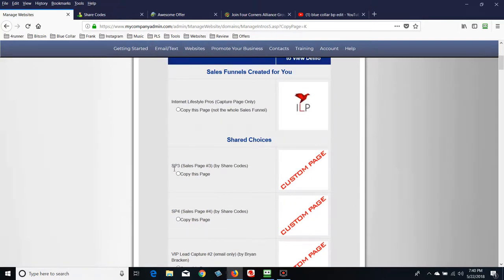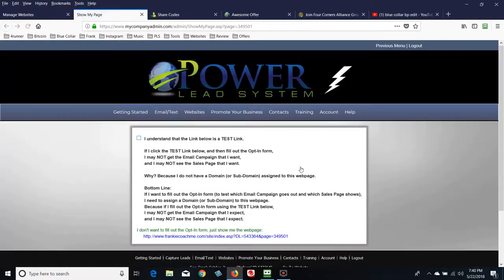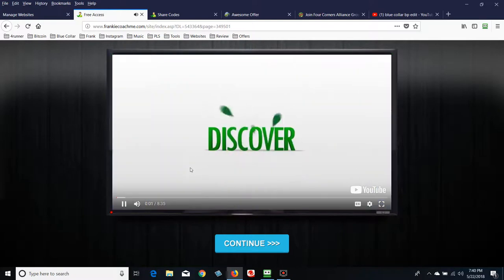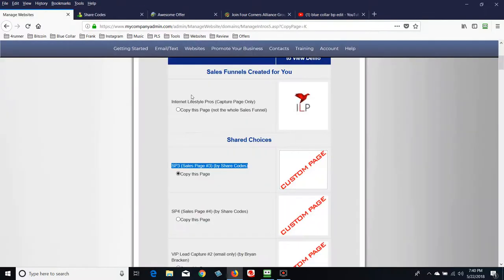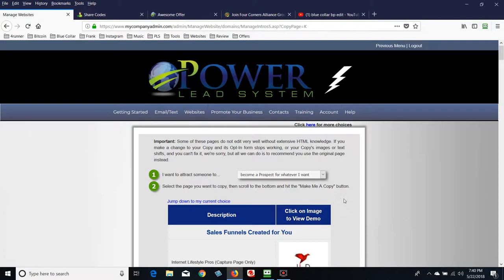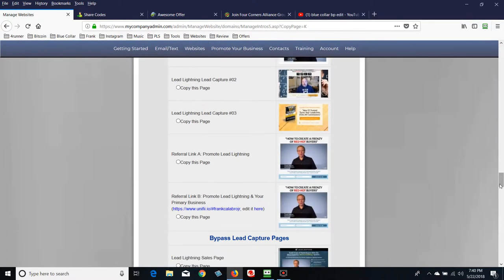It was called Sales Page Three — here it is, 'Sales Page Three by Share Codes.' If you want to preview it, click on the custom page box to preview it. It's just a video with 'You're about to discover...' and a button. That's perfect for our needs — absolutely perfect for a sales page. Go ahead and put the dot in the box, scroll down, and click Make a Copy.